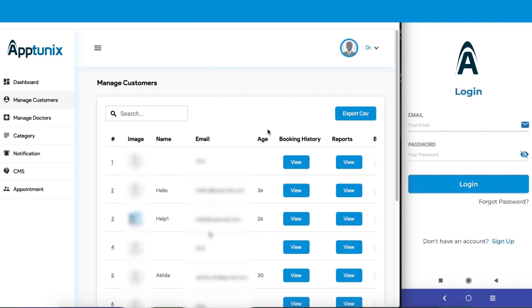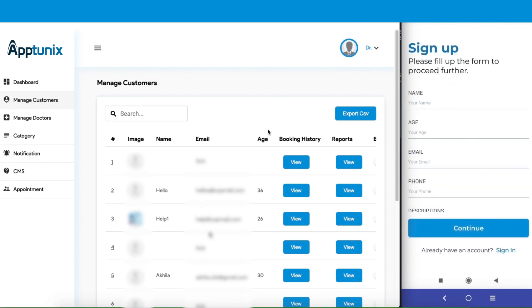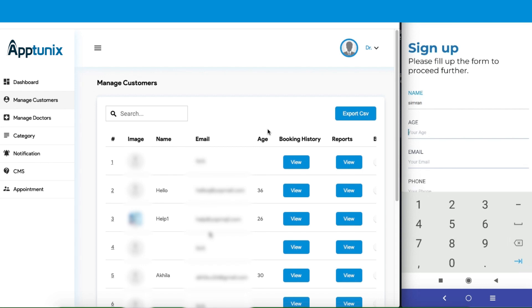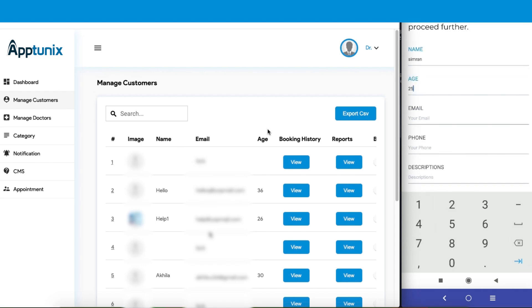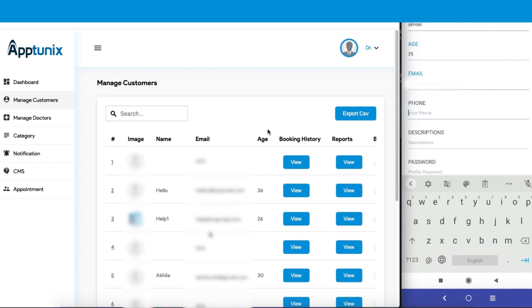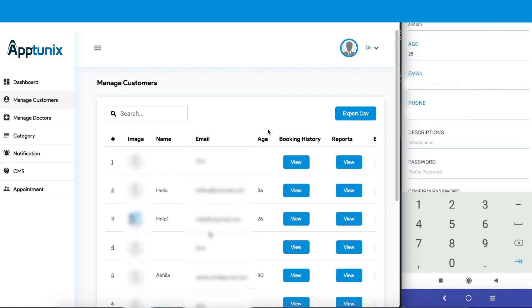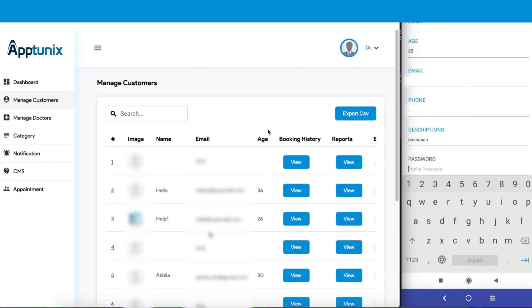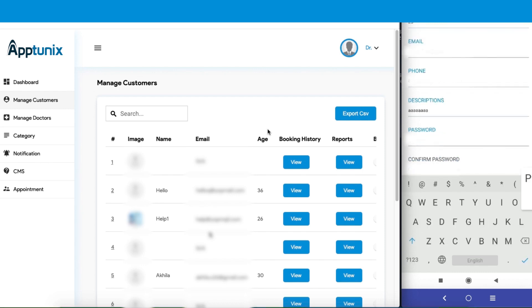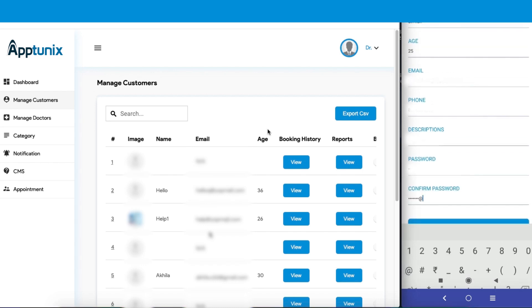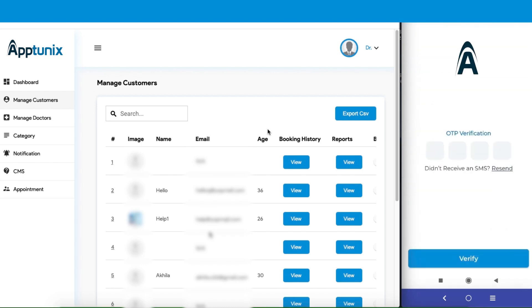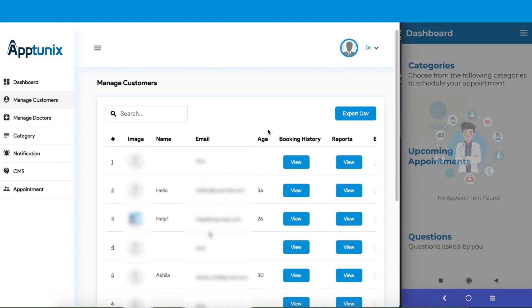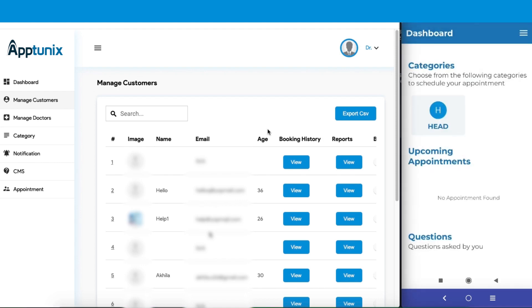The customer will firstly sign up and fill in the details like the name, the age, the email address, the phone number, add the description for the consultation that they want, add a password, confirm the password, and we are good to go. Now we will get an OTP. Next we'll verify this, and here we have the application.